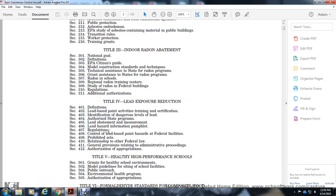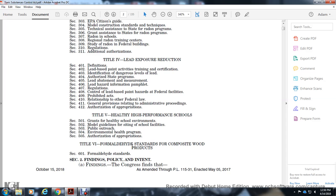Section 406: Lead Hazard Information Pamphlet. Section 407: Regulations. Section 408: Control of Lead-Based Paint Hazards at Federal Facilities. Section 409: Prohibited Acts. Section 410: Relationship to Other Federal Law. Section 411: General Provisions Relating to Administrative Proceedings. Section 412: Authorization of Appropriations.